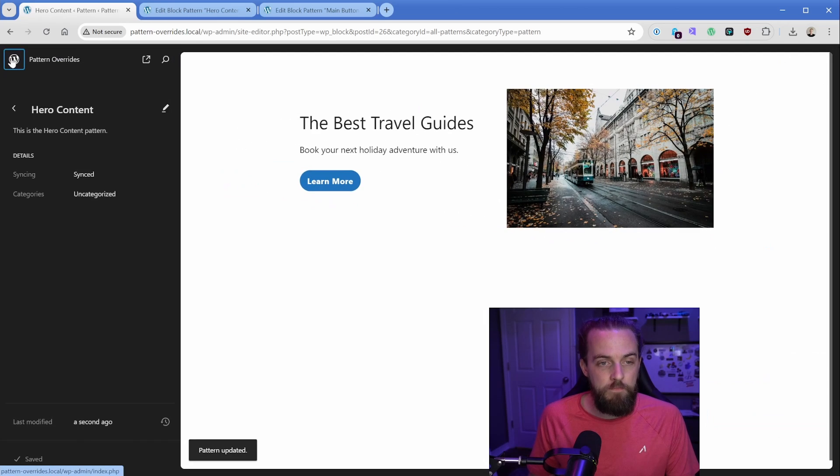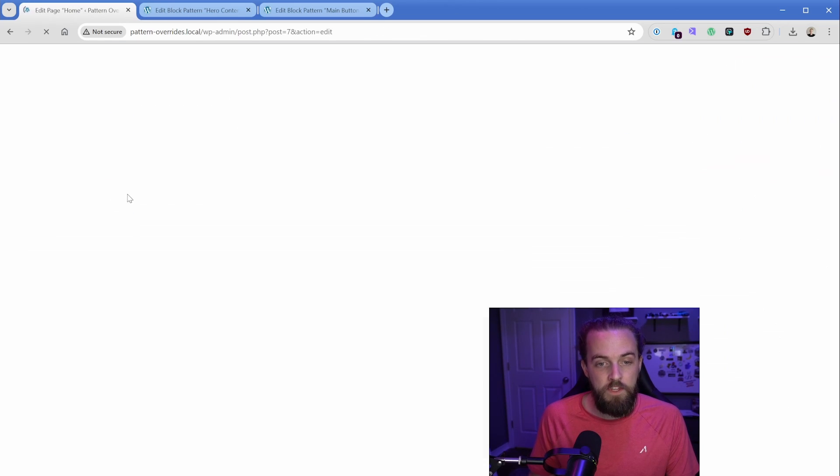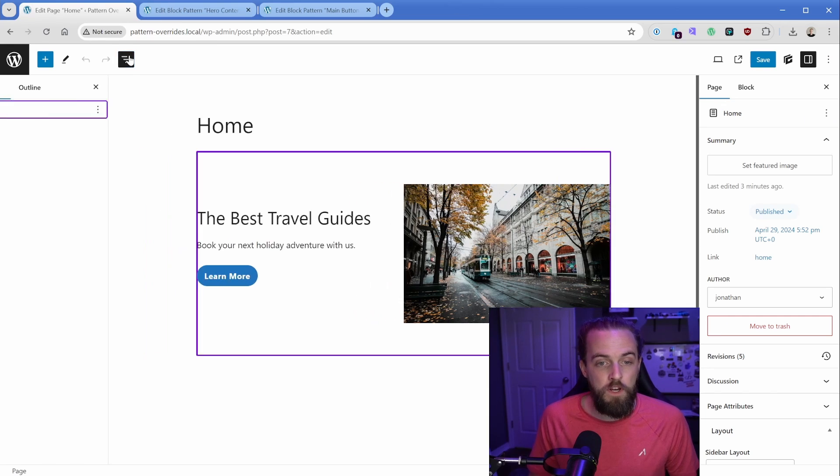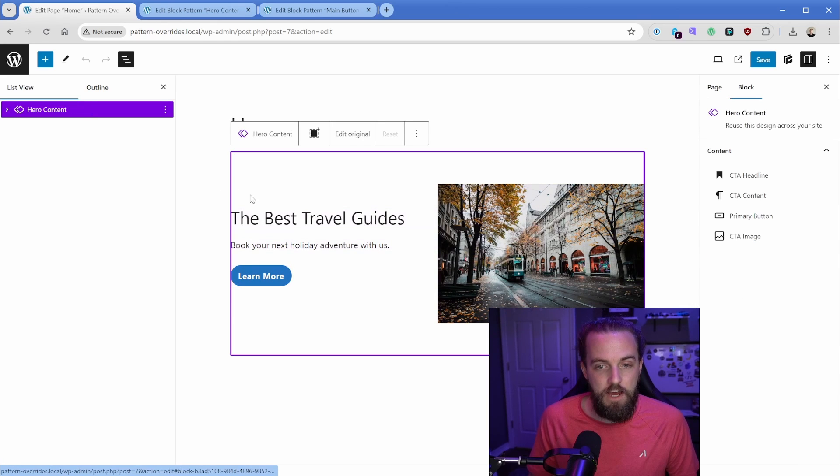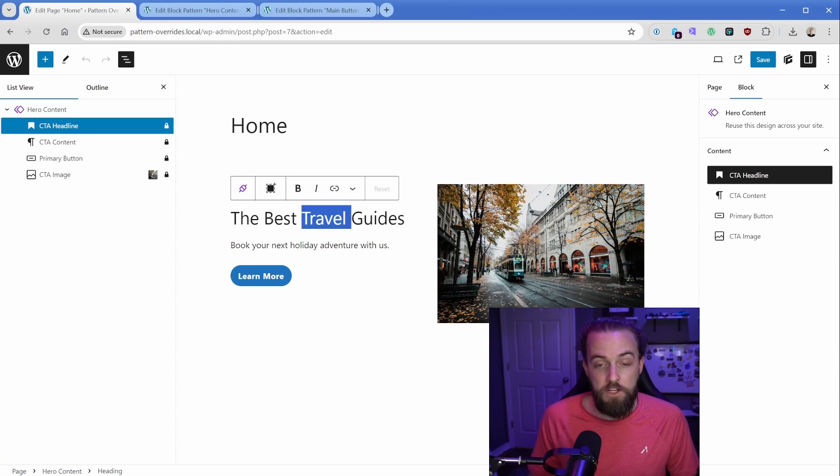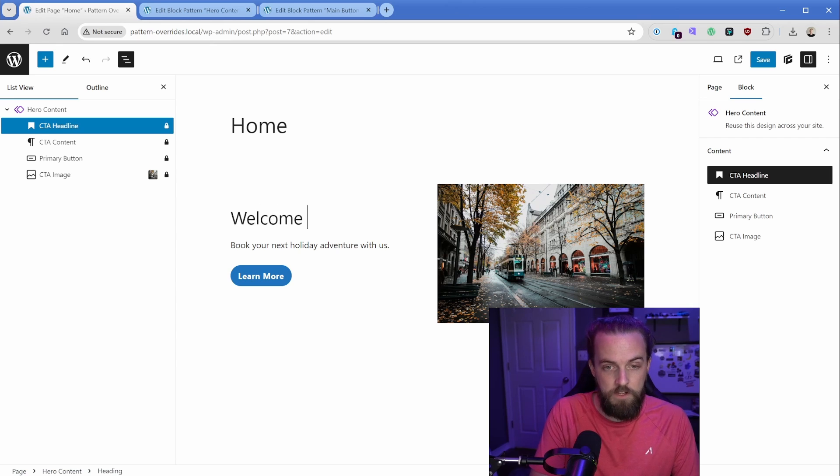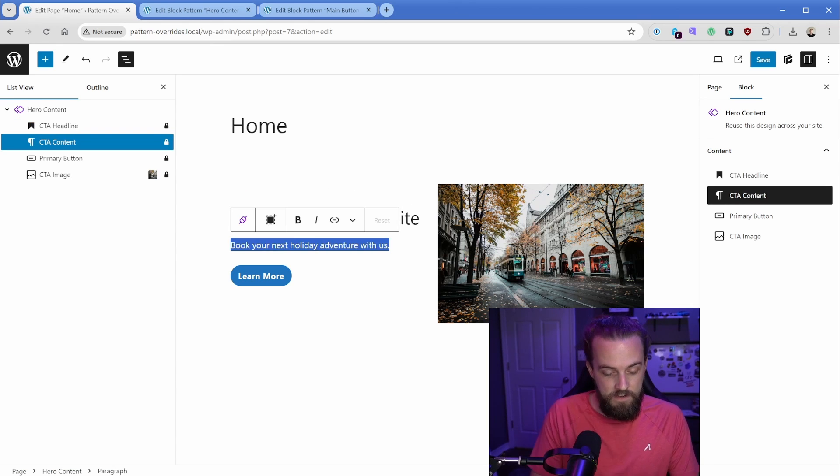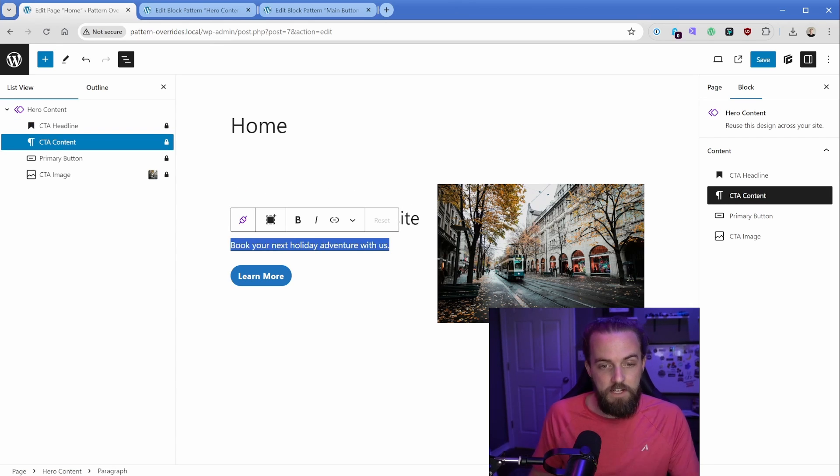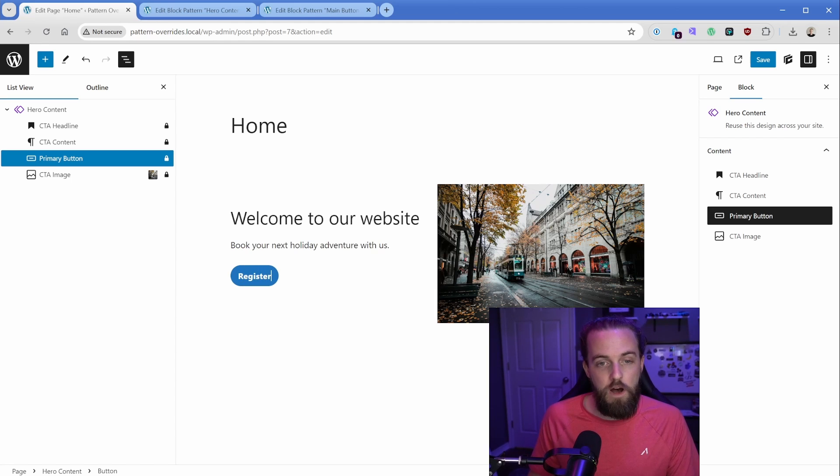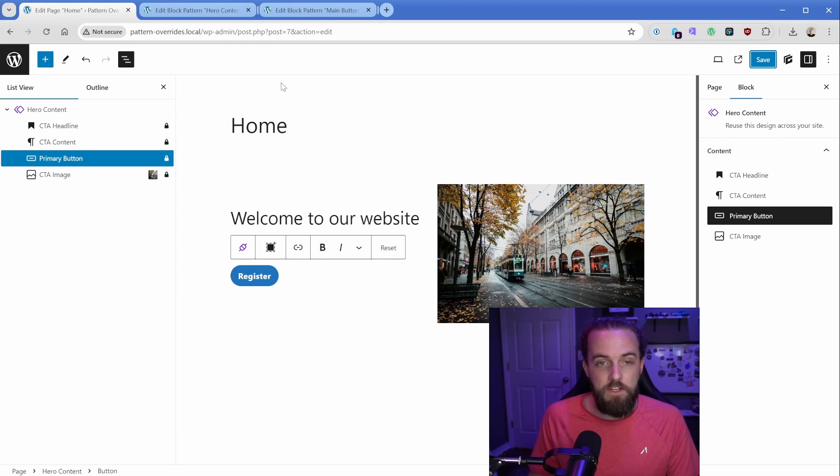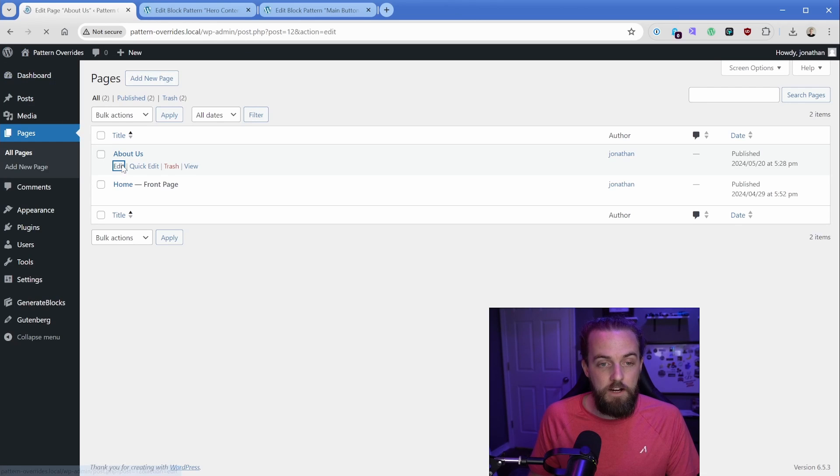Now what I'm going to do is go back to my pages, we're going to go to home. And of course, we already have this hero content section added to our page. So what we can do is we can just start typing something here. So welcome to our website, I'm just going to type something lame. And then we'll leave that text alone, learn more, let's say is something like register, we'll swap that here, save this, then let's go back to about us.